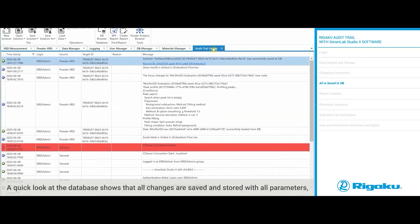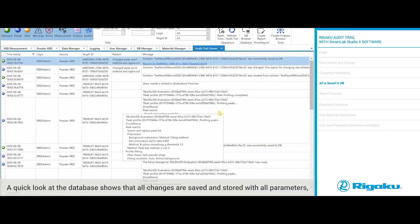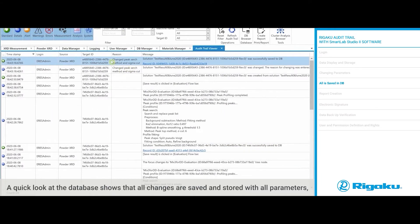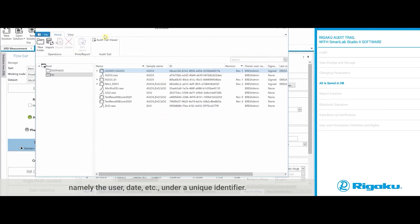A quick look at the database shows that all changes are saved and stored with all the parameters, namely the user, the date, etc., under a unique identifier.